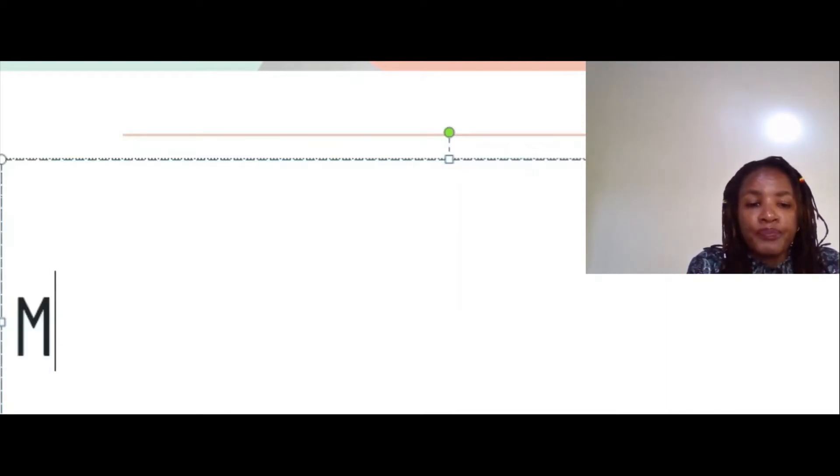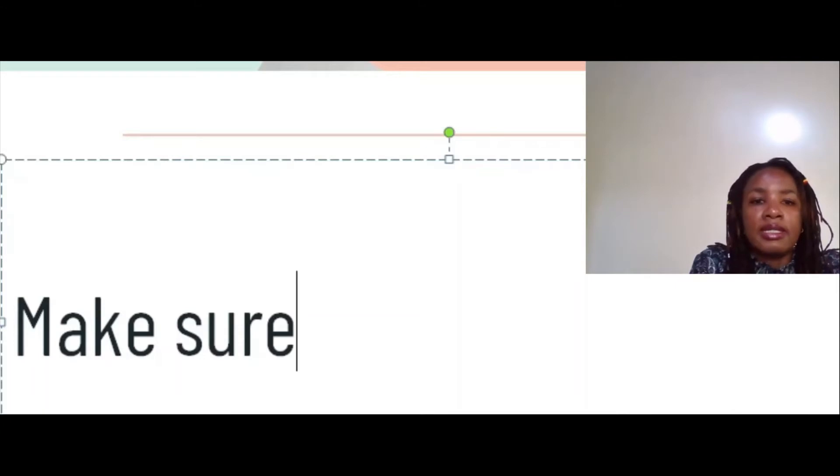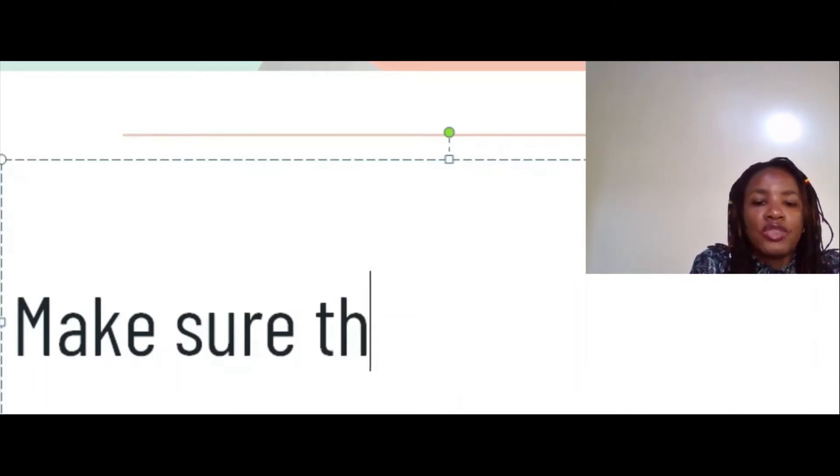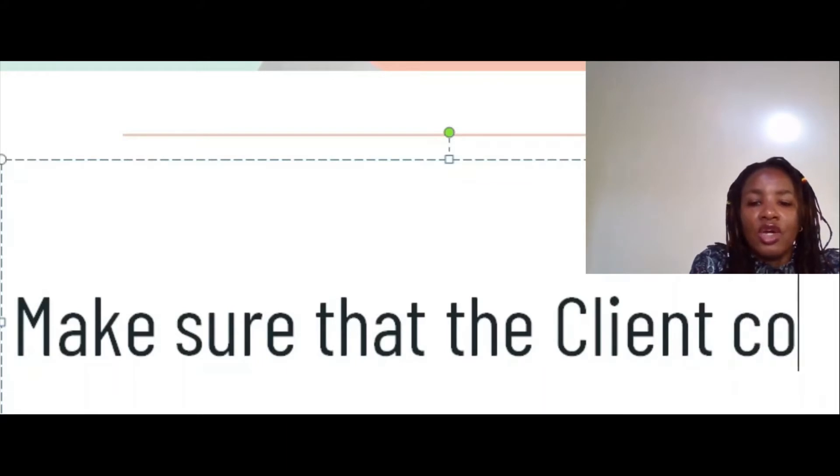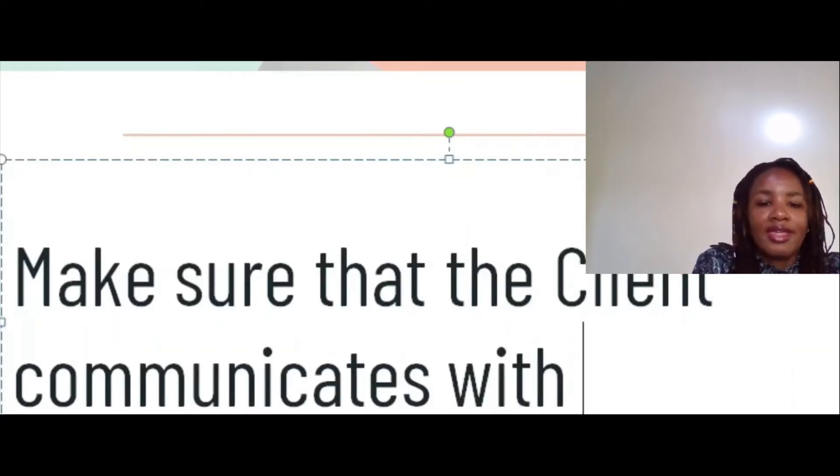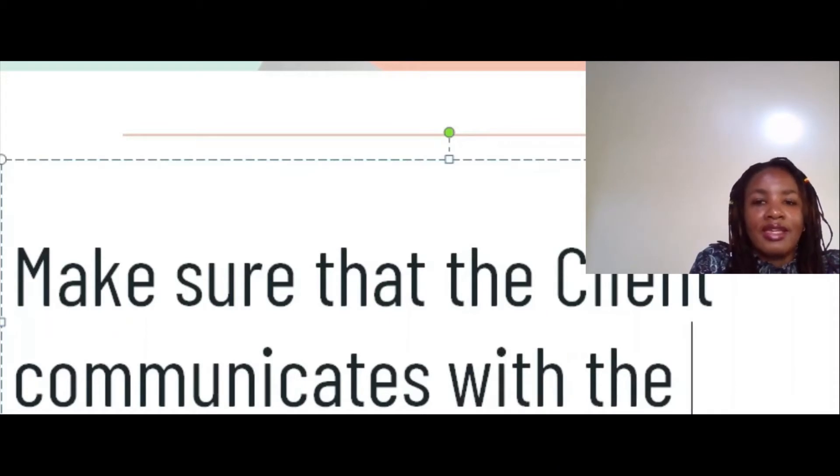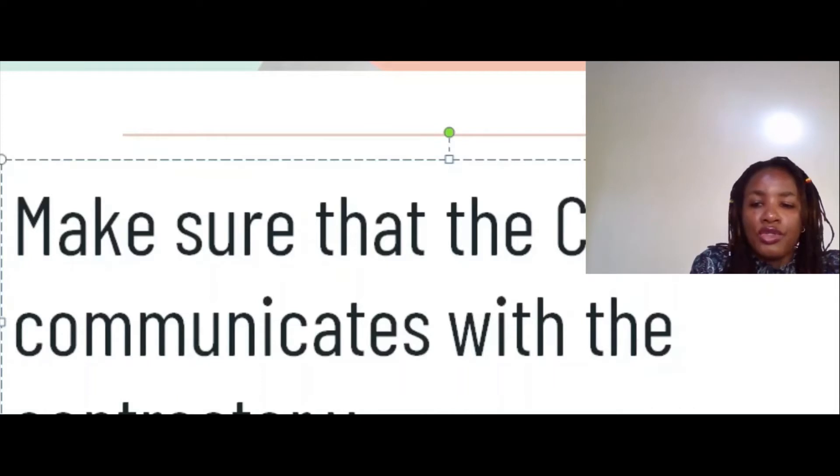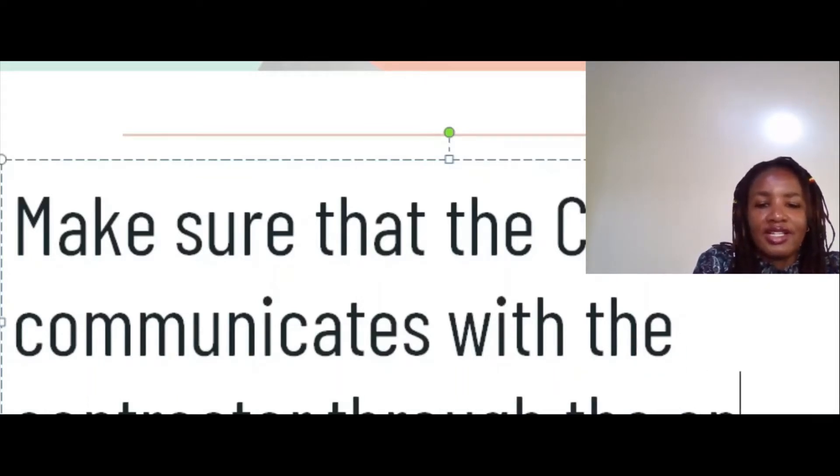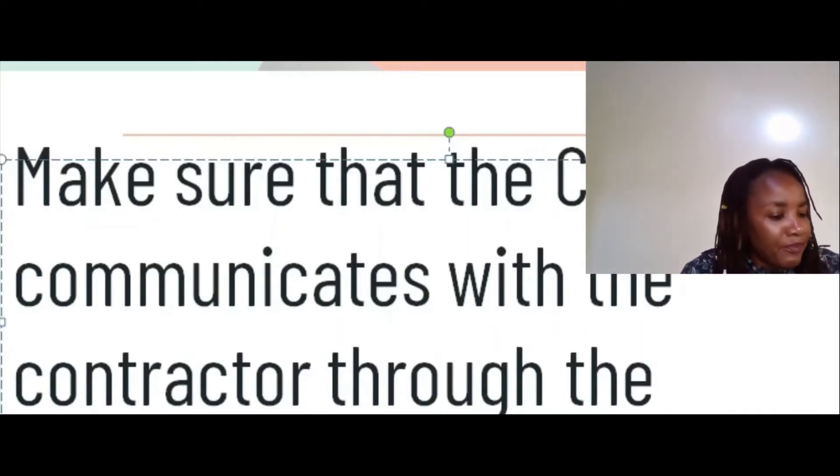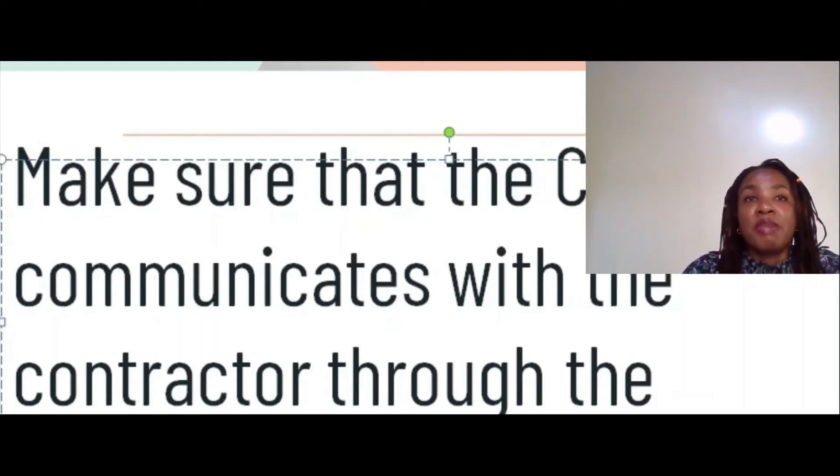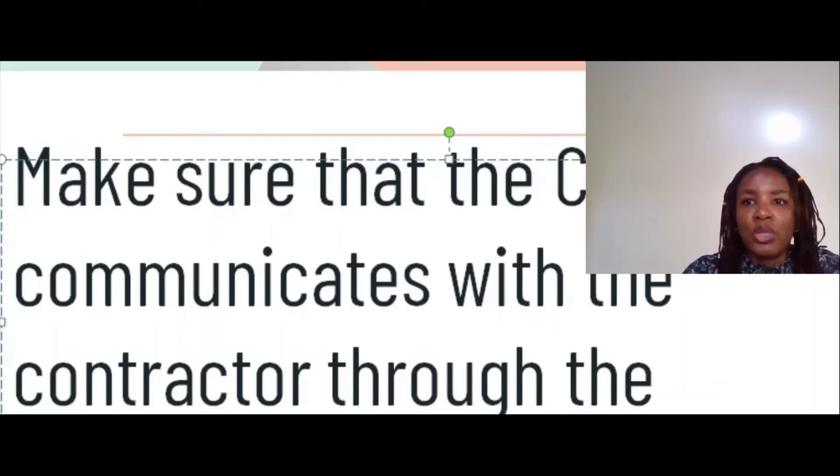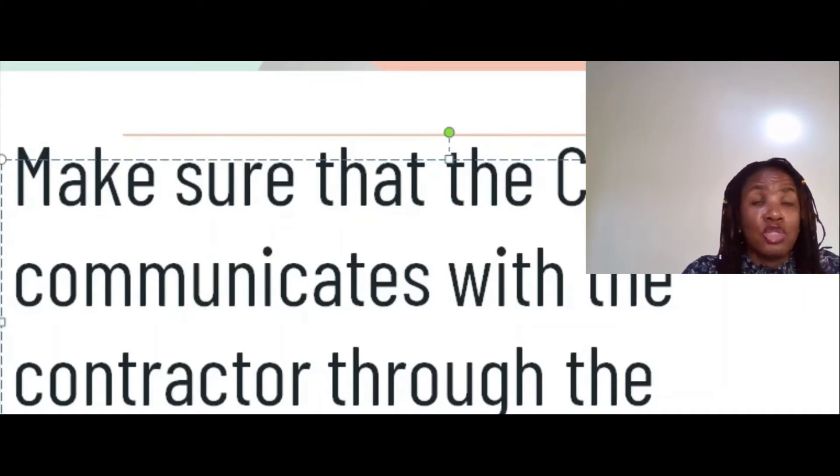The first duty in this second segment is as the engineer, you need to make sure that the client communicates with the contractor through the engineer. Sometimes these things really happen without anyone noticing. It's not that they're out to leave the engineer out, it's just that maybe they meet the contractor somewhere and they just start talking and giving instructions. What that does is it brings confusion.